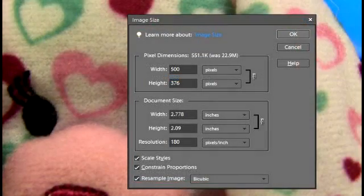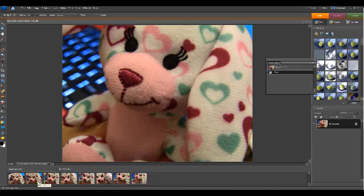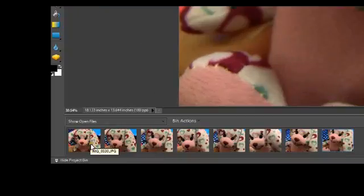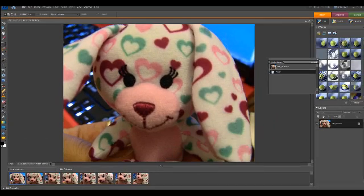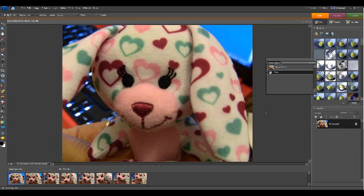After you've finished adjusting all the images the way you like them, go down to the bin and double-click on the image that you want to appear first in your animation. Now go to the Layer section and click on the Create New Layer icon.